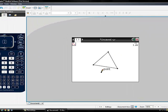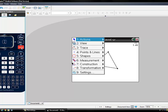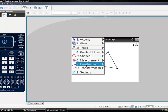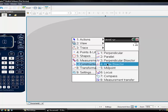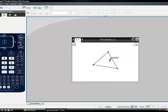Use the Construction Tools to construct the perpendicular bisector on each side of the triangle. Go to Menu again, press number 7, Construction, and number 3, Perpendicular Bisector.